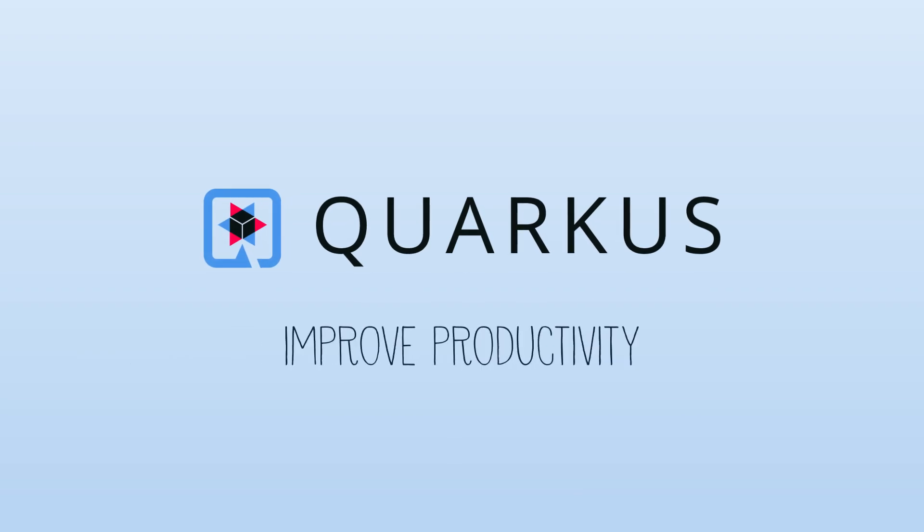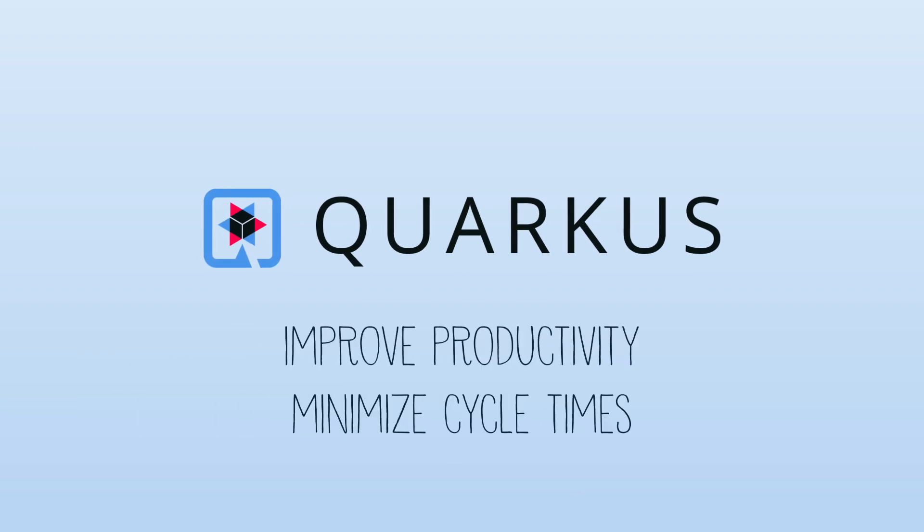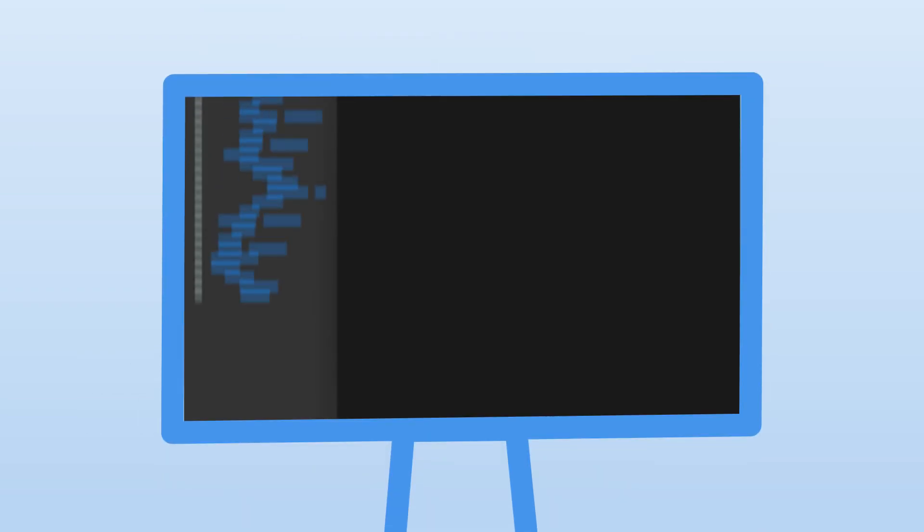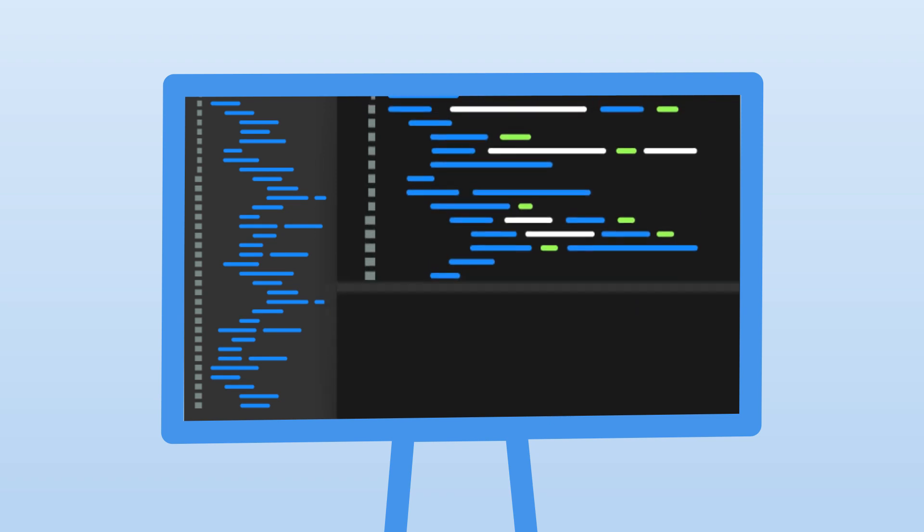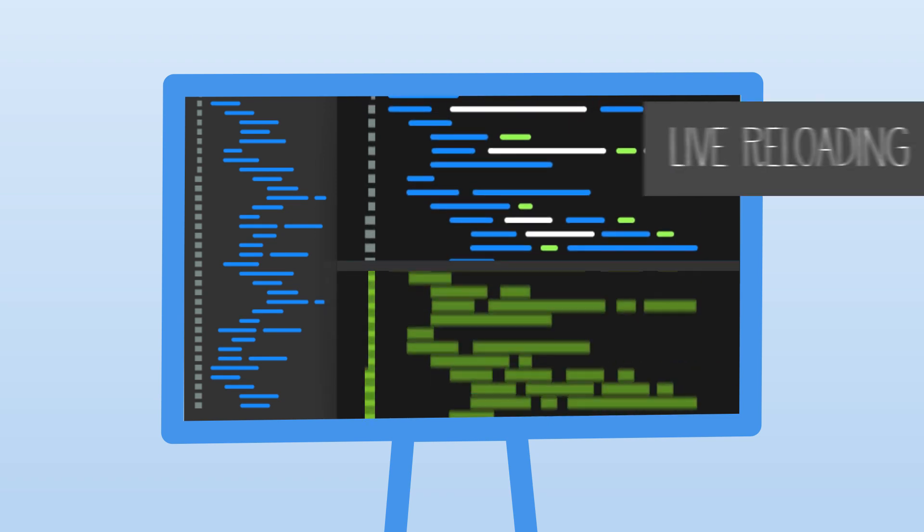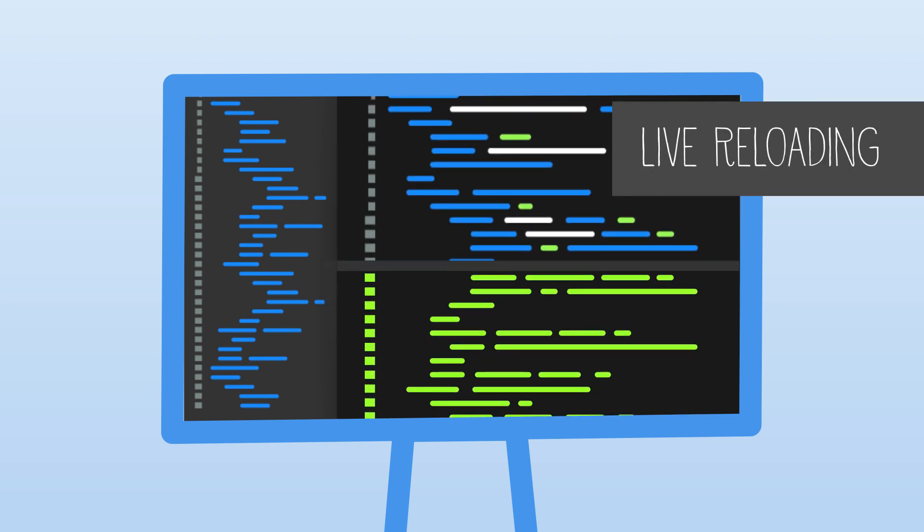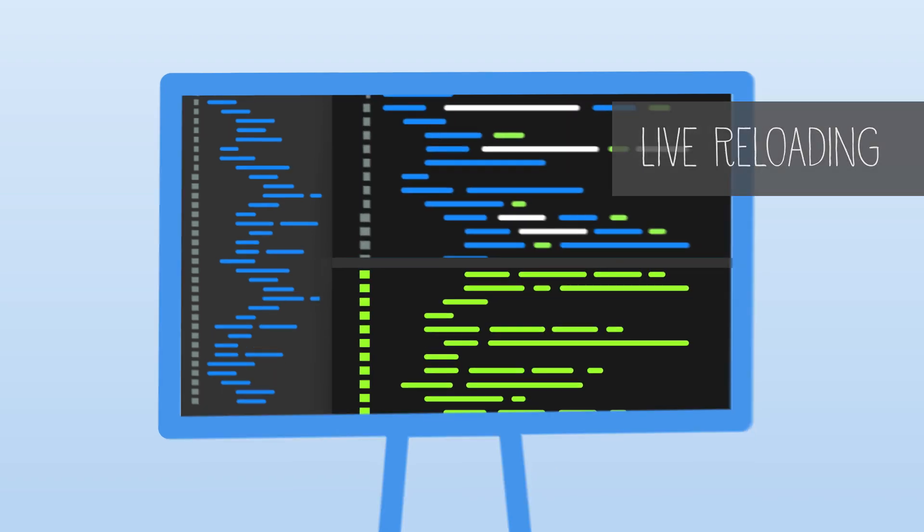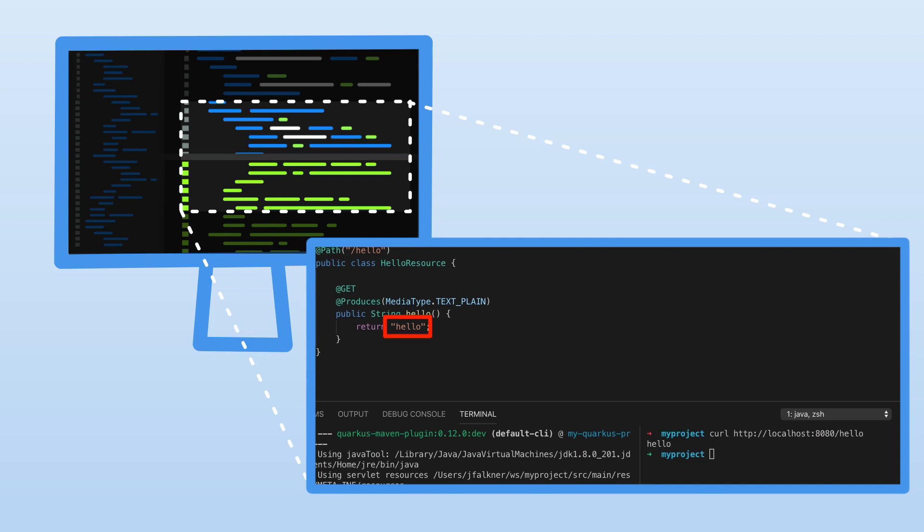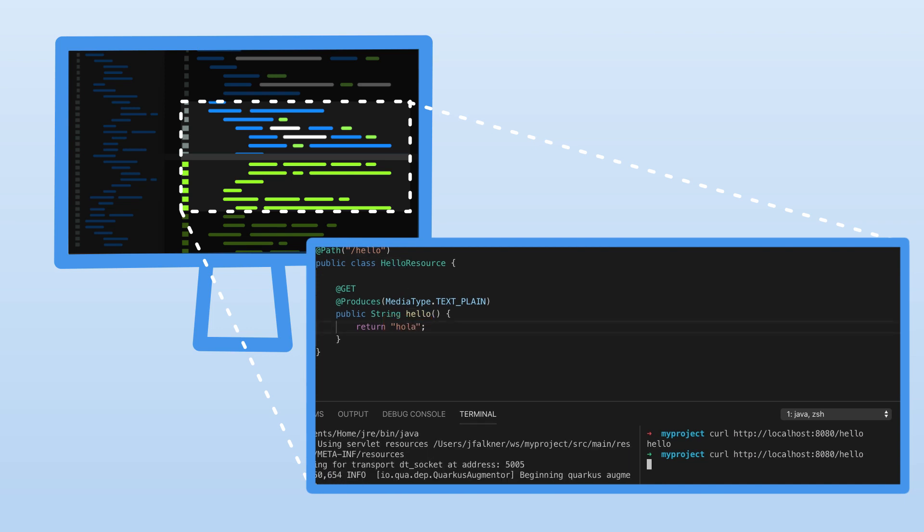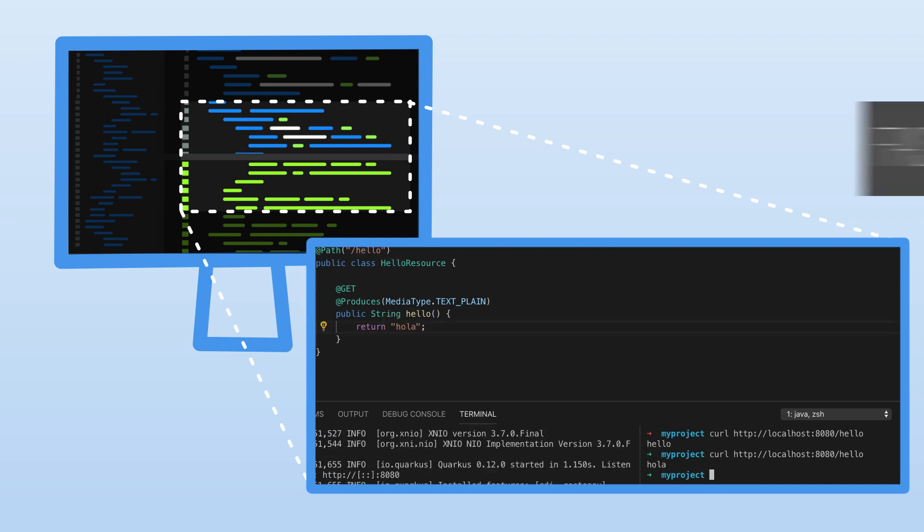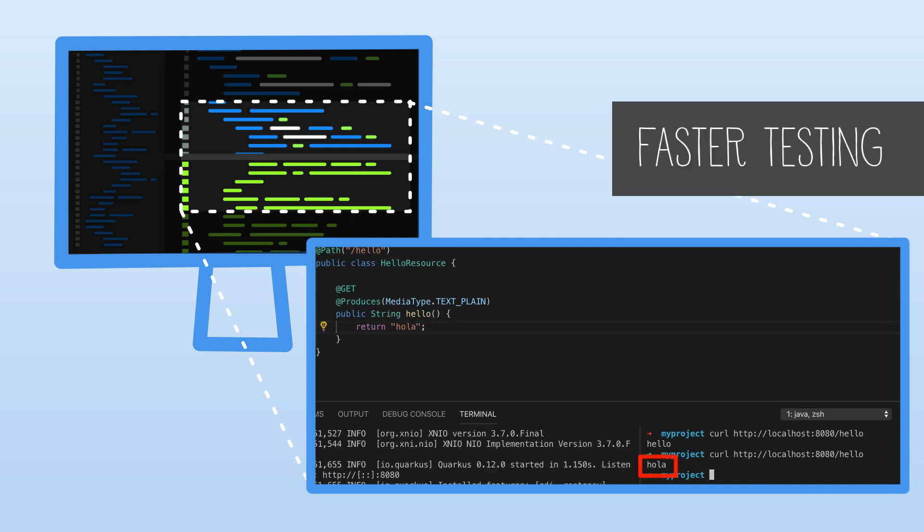Quarkus improves productivity by minimizing development cycle times. Developers are able to code faster by using its live reload capabilities so they can make updates to the Java code on the fly and changes take place immediately which enables significantly faster testing.